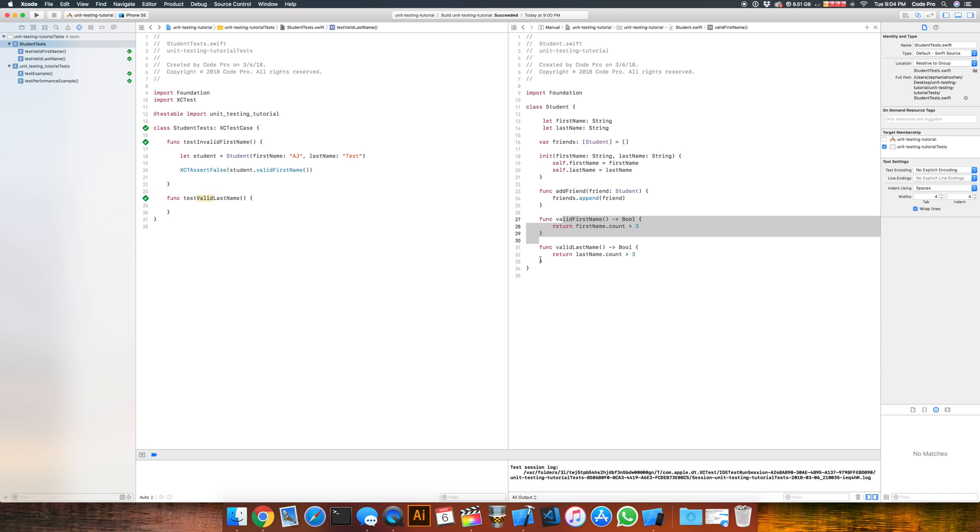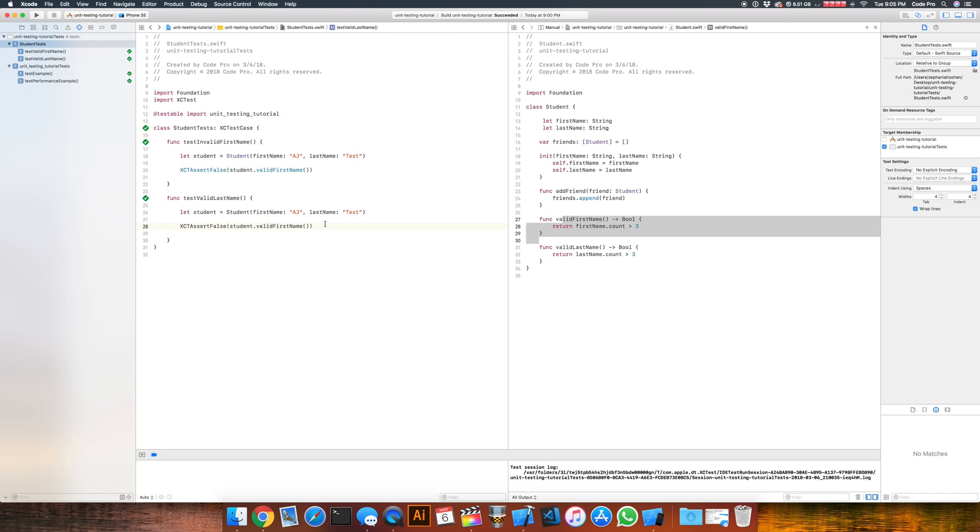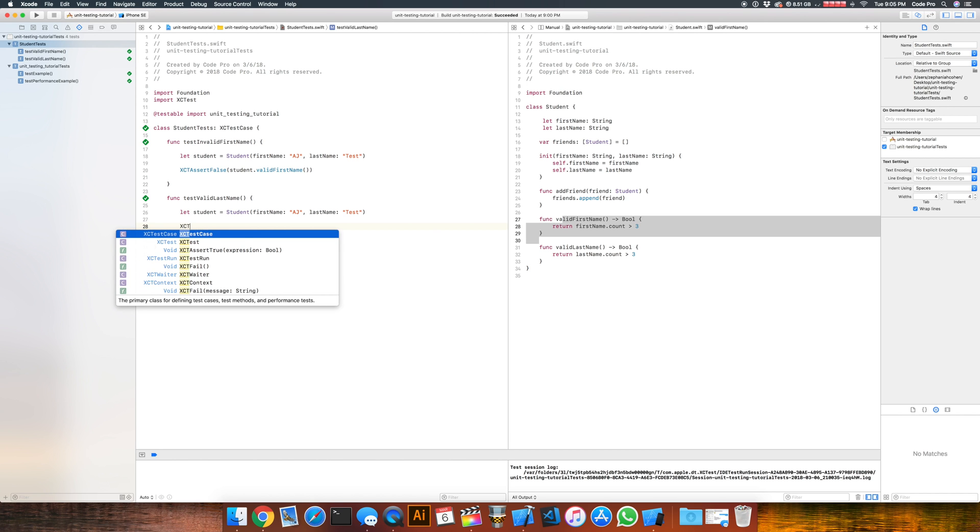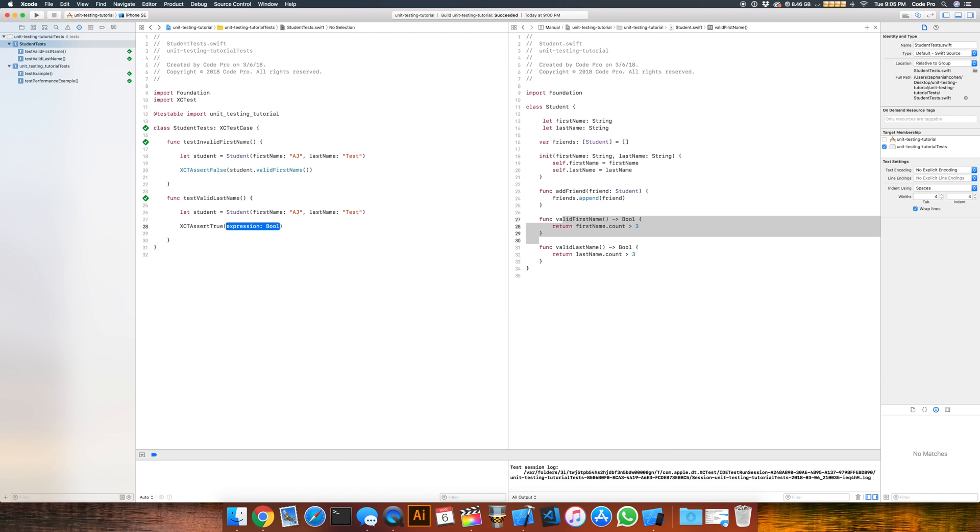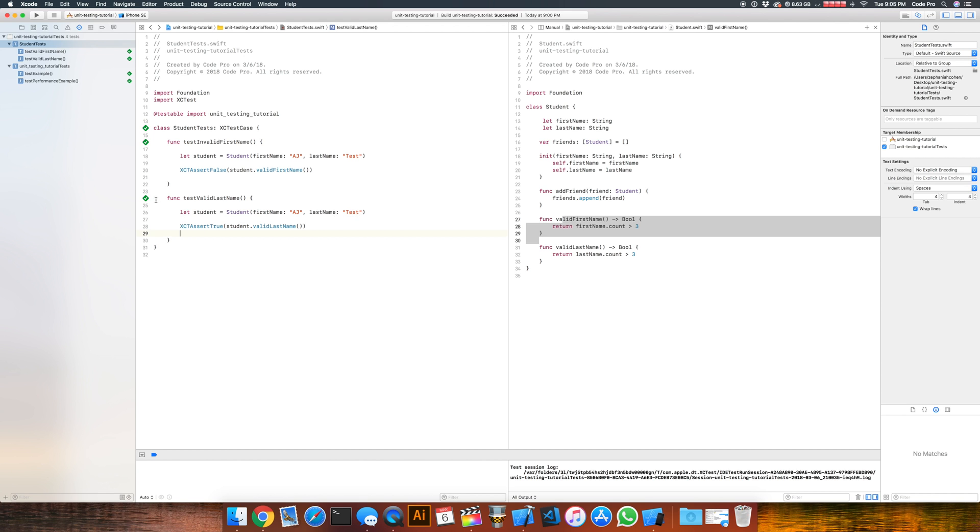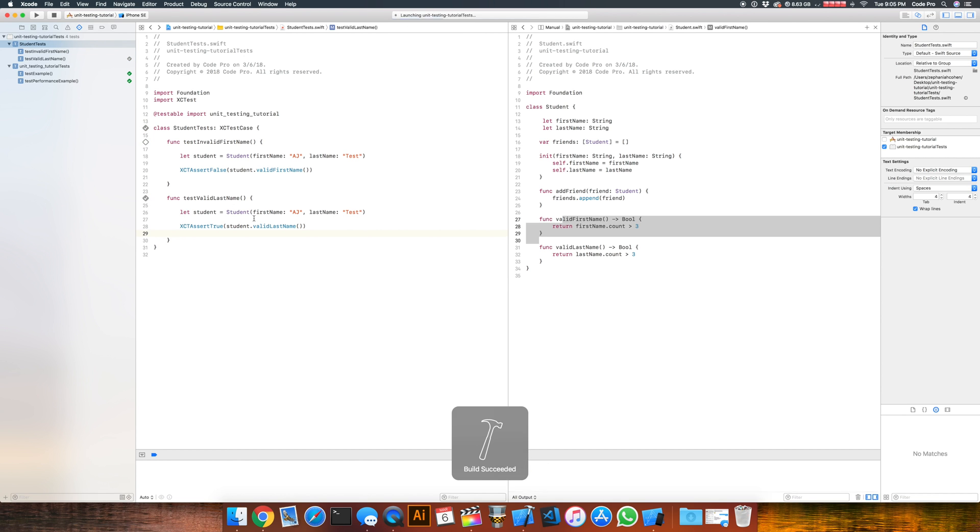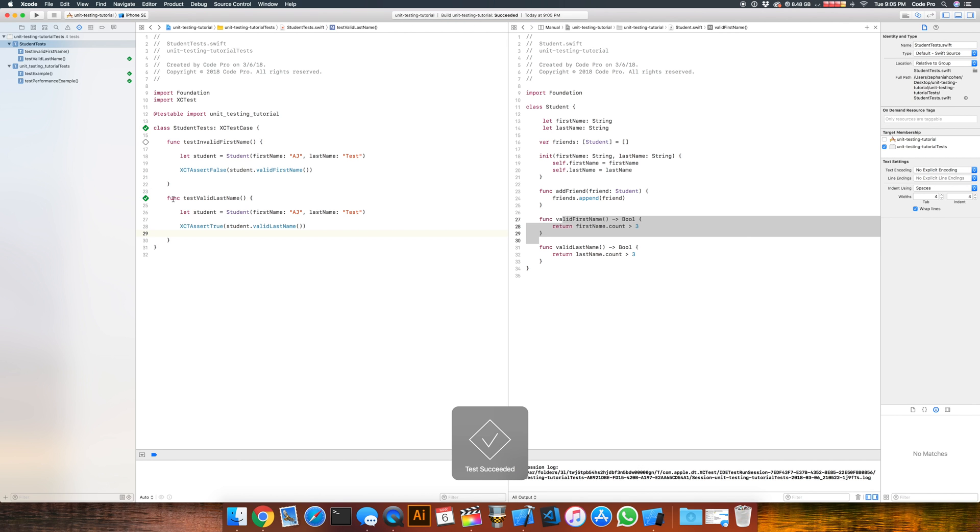So what about testing a valid last name to make sure everything's working? I mean, obviously we know this is probably going to work, but if we took this same student here and copied that, and we basically do this here, but we change this line. Instead of XCTAssertFalse, XCTAssertTrue. Assert true on student.validLastName. Now it's valid last name because it's a four character string. So if we run this, and it's going to build our project and run it, you can see that all of our tests passed, everything's good.